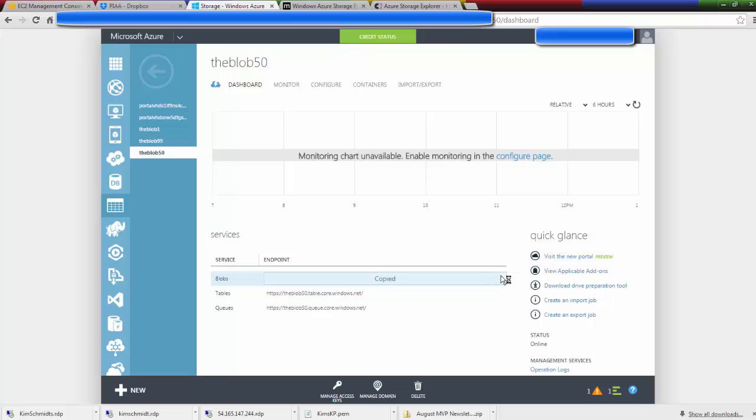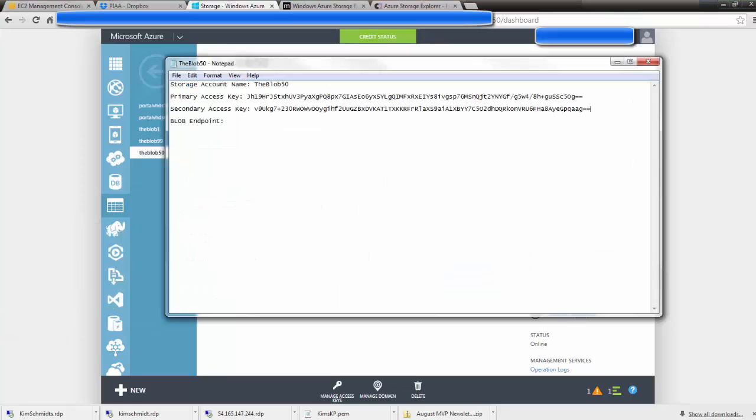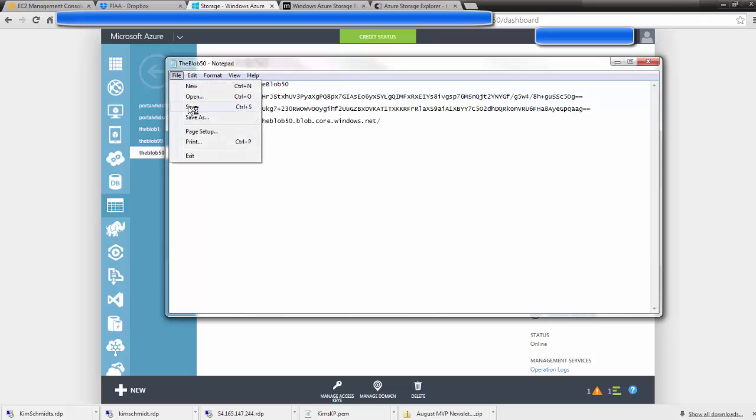So I'm going to click here to copy the endpoint, bring up my text document again, and Ctrl-V it and save it.